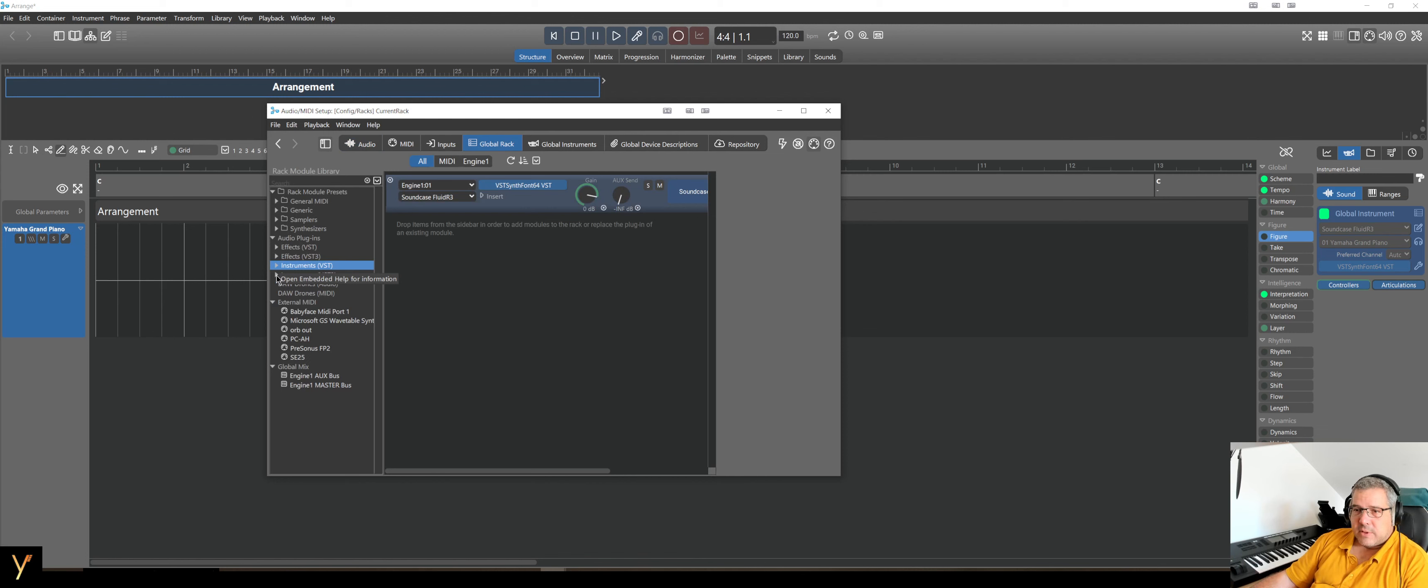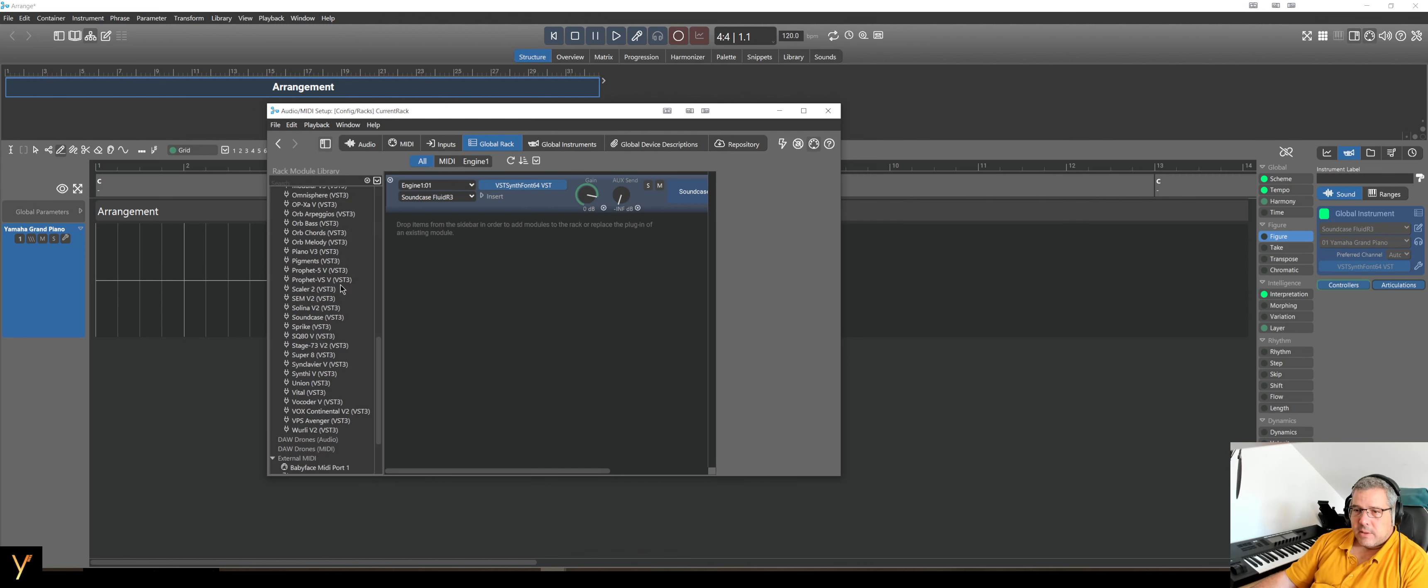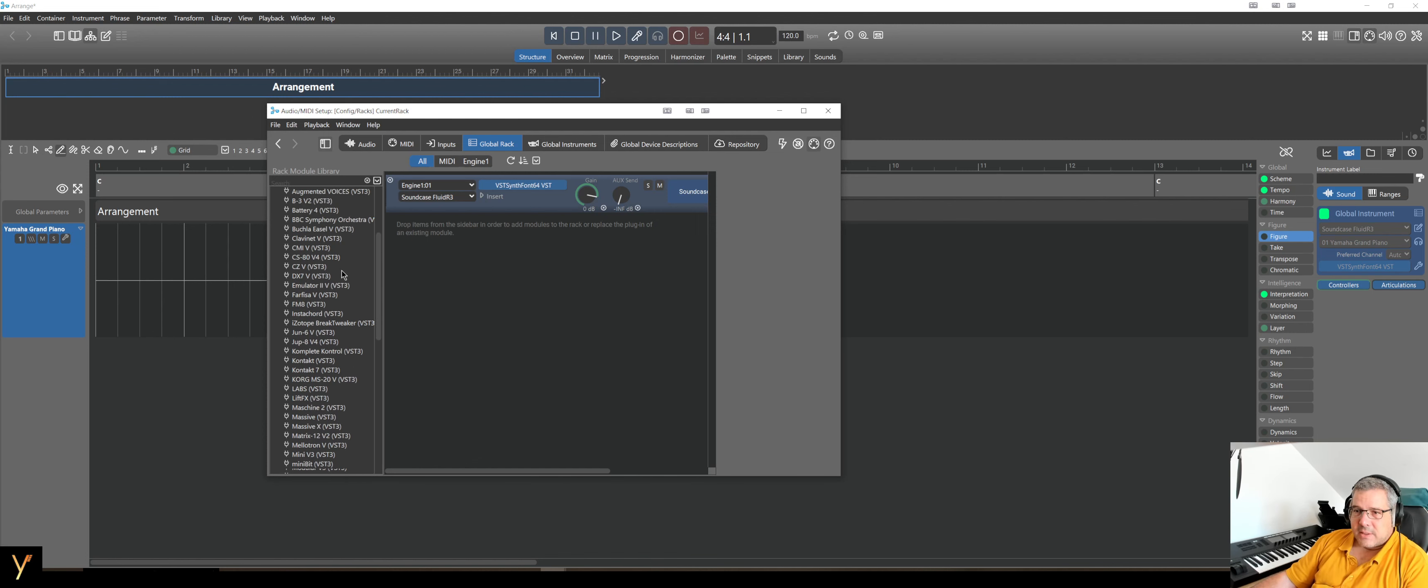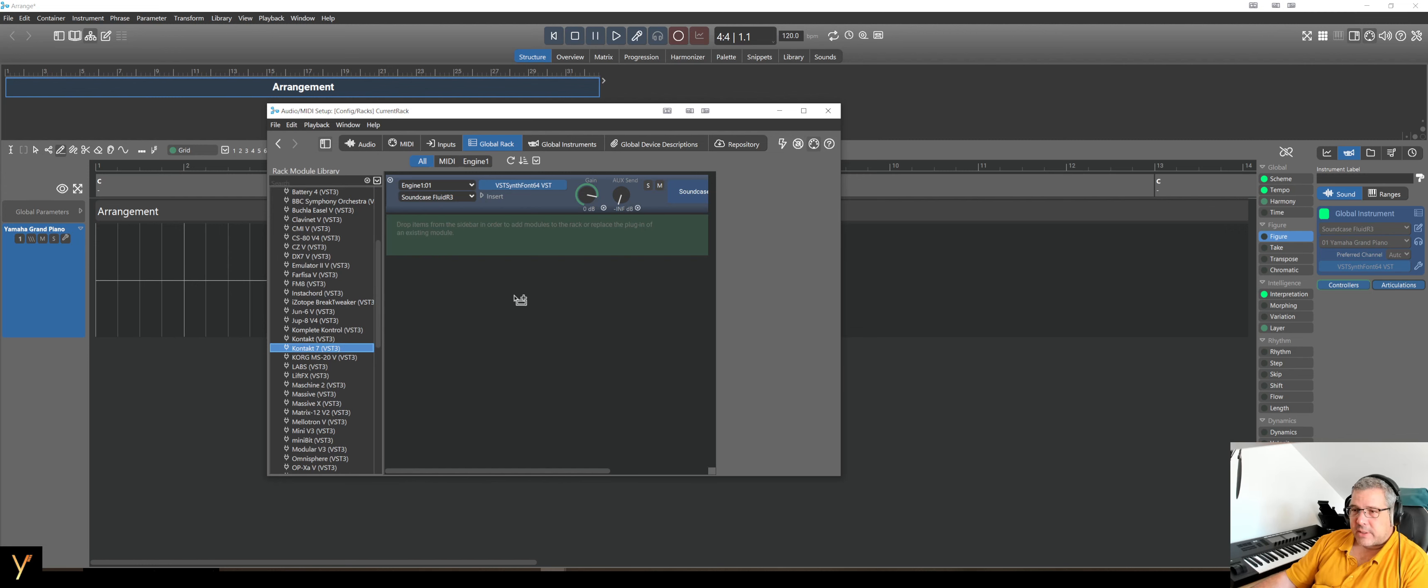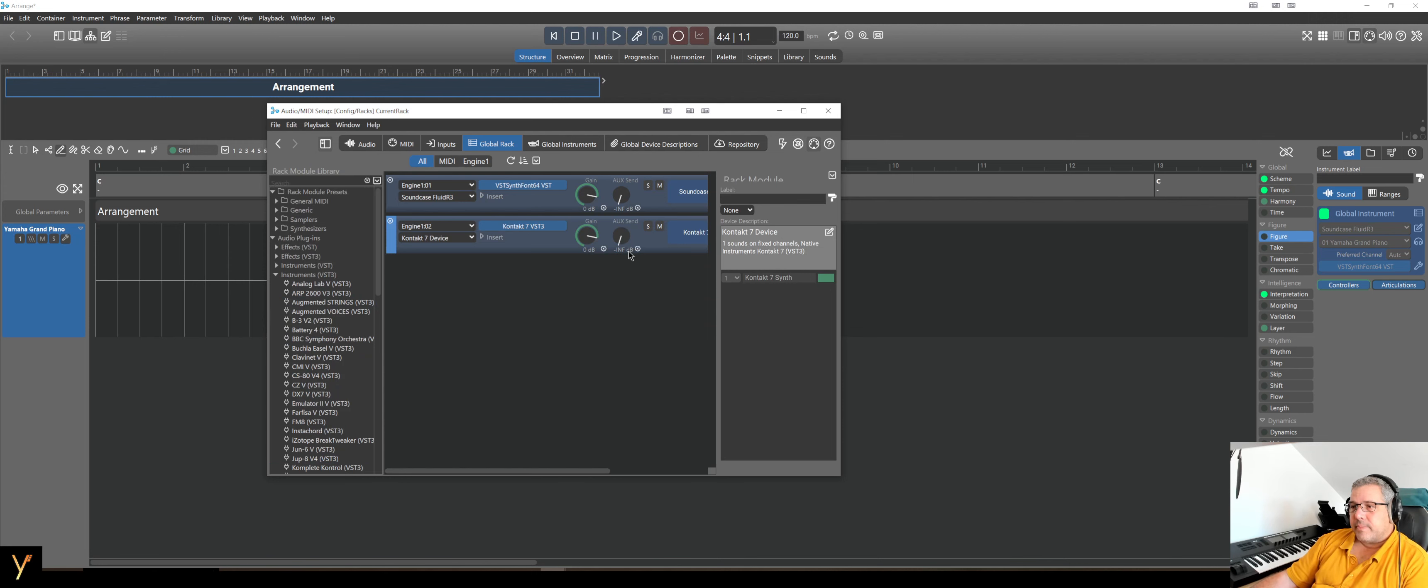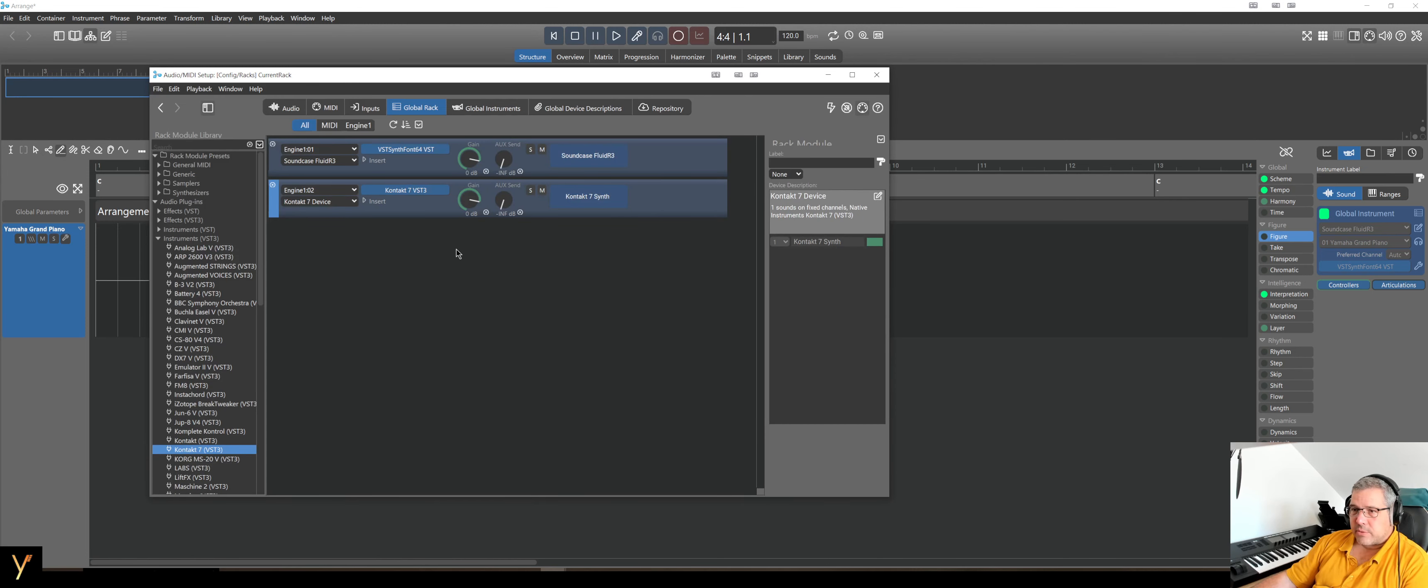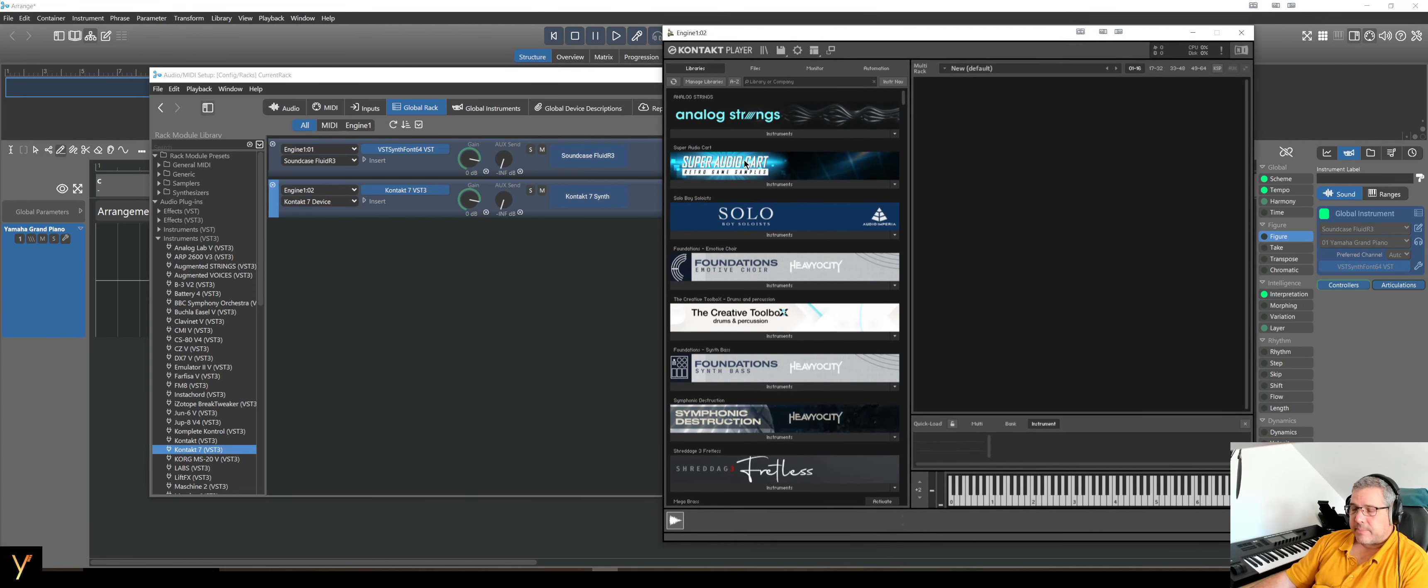So back to the rack. Then I am looking here in VST3 and we take, if I find it, Contact 7, somewhere it must be, here it is. I drag and drop it inside the rack. So it's loading. So now we have Contact loaded, but if you know Contact, the default, there is no instrument. So we open this and you'll see there's nothing.